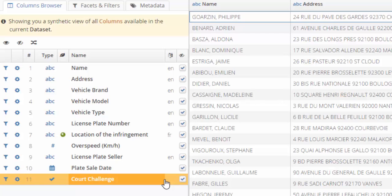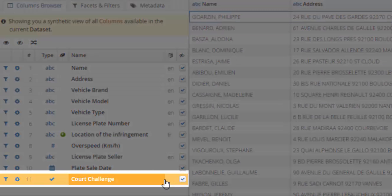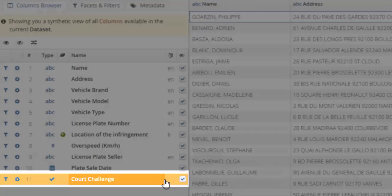The output variable, that is the variable to be explained, is court challenge. It is true if the victim has contested the alleged infringement, false otherwise. Let's see if we can explain the variable court challenge using the other columns.